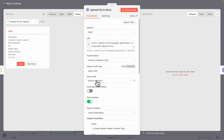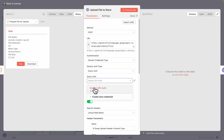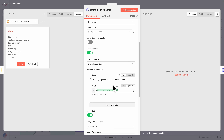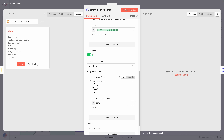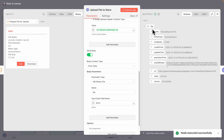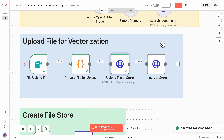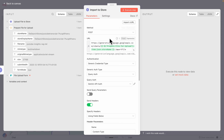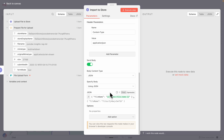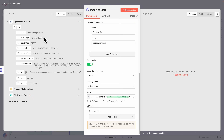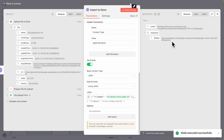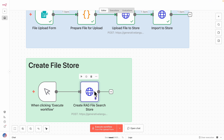Once the file is prepared, we upload it to the store via the API, using query auth authentication and setting the content type header to text/markdown. The body is the n8n binary file called 'data.' After executing that node, the file is uploaded to our RAG store. Then we import the file into the store using another API call, where the request body includes the file name returned from the Gemini API upload. After triggering this, the file is completely uploaded and vectorized in our RAG store. We copy the vector store name to use in the AI agent.